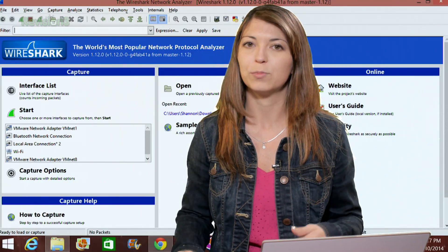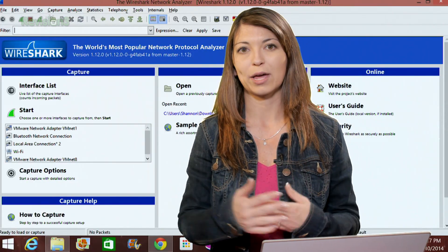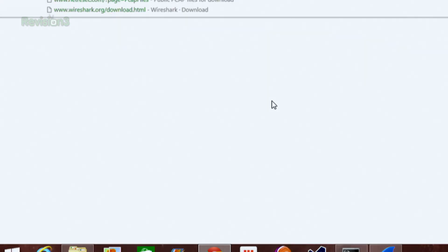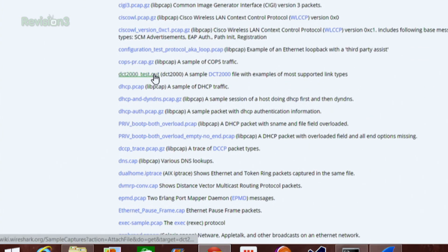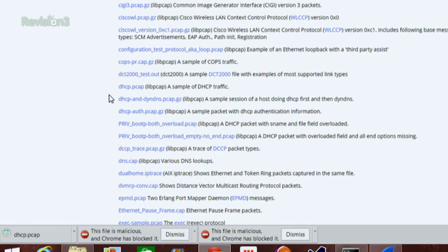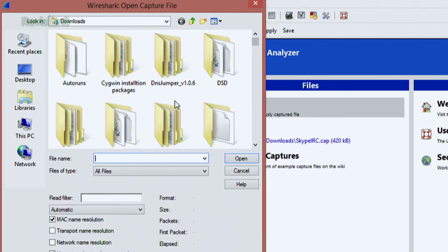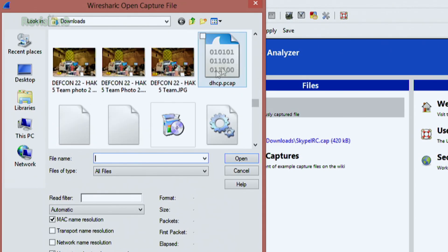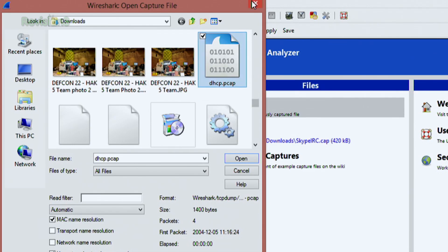Under files, you'll find open, which lets you open previously saved captures, and then sample captures. If I go to sample captures, a lot of people have shared different captures on the web that you can download to get an idea of how it works. So I could download one called dhcp.pcap — pcap is a packet capture. Once I download that, I can go to open, scroll down to wherever dhcp.pcap is, open it, and it'll show me that entire packet capture.